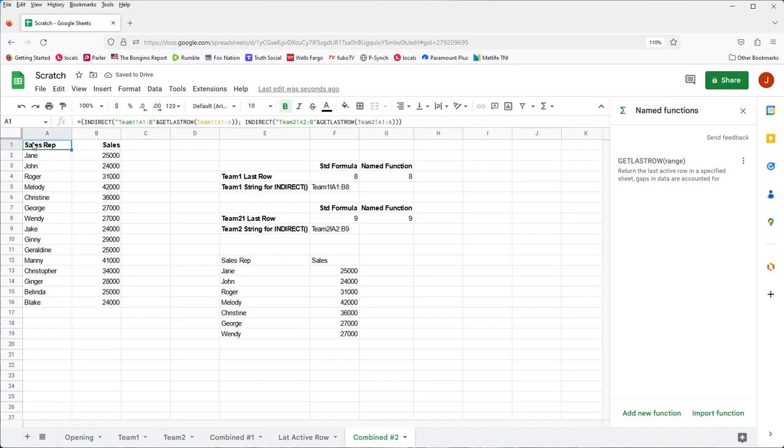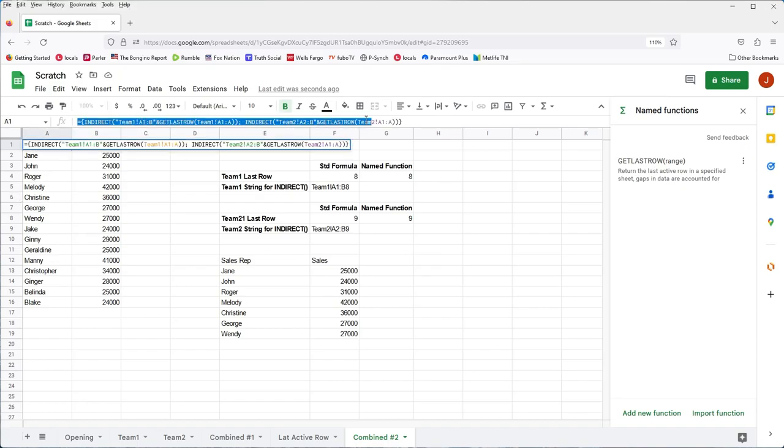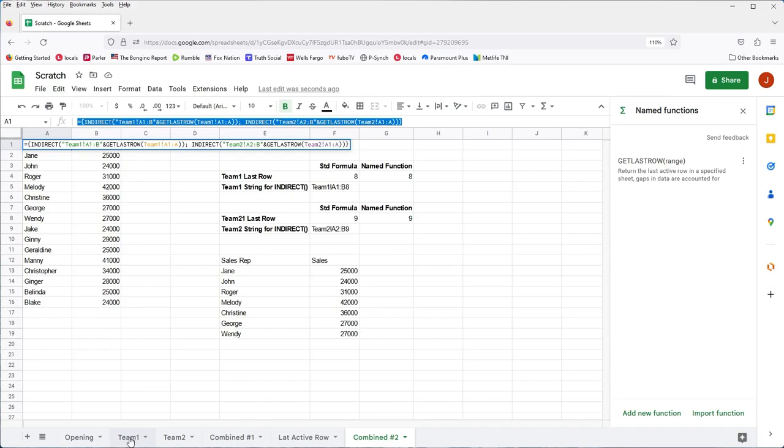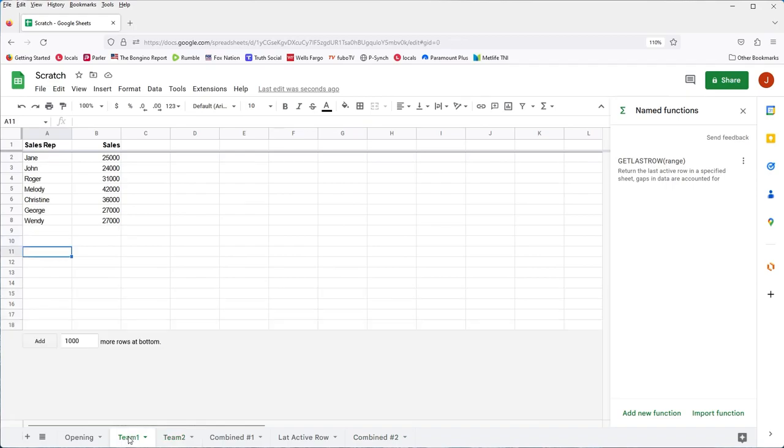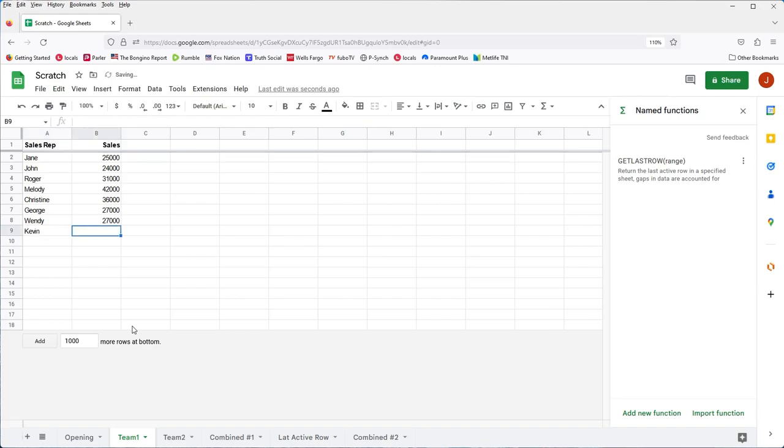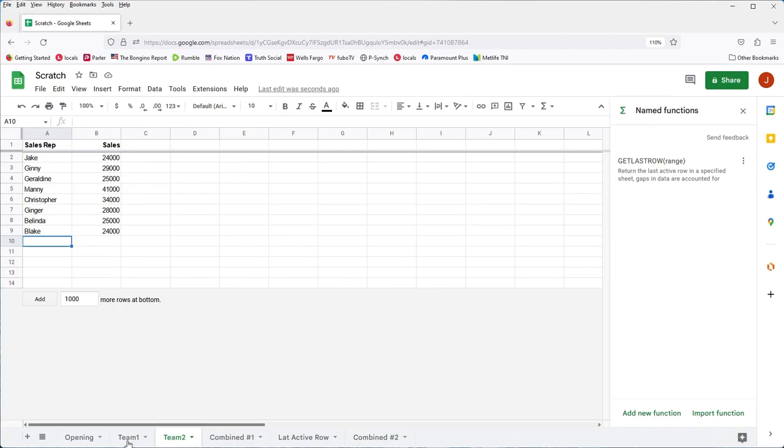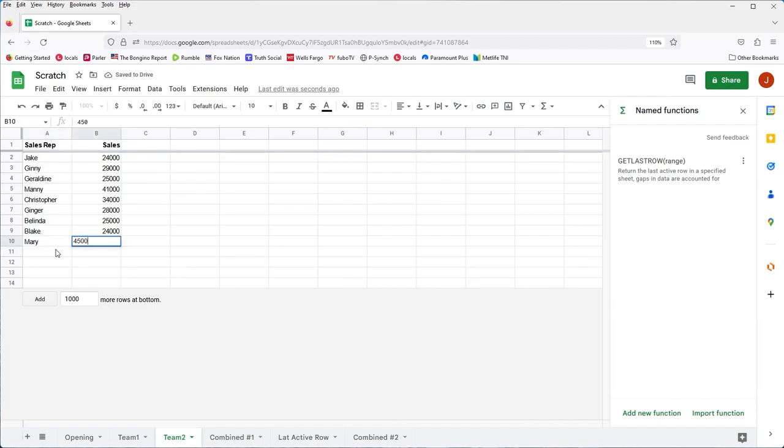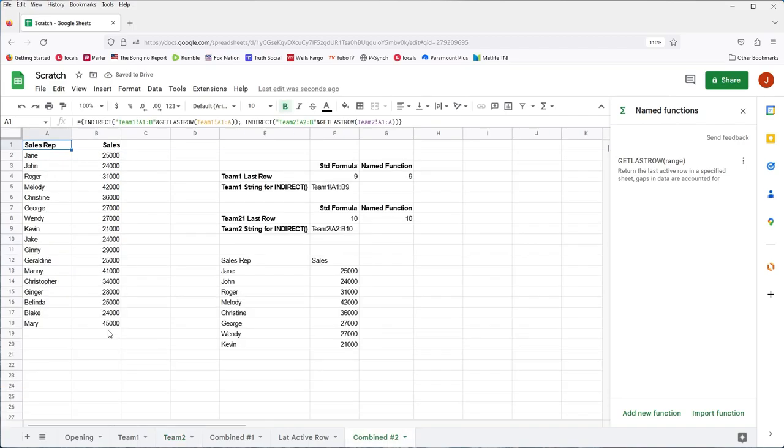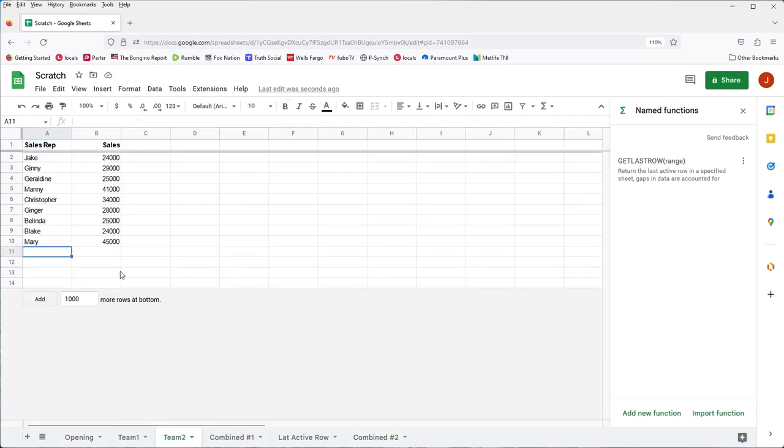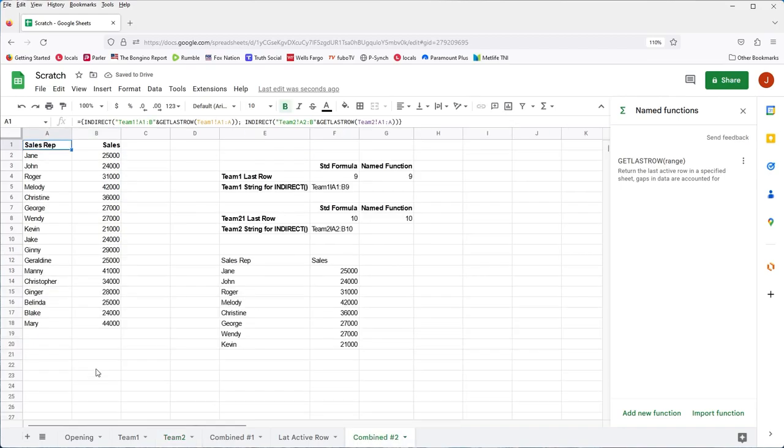So basically, now, with this formula here, we've combined two sheets and eliminated any gaps dynamically. So now, if I came back to, say, team 1, we had Blake already, didn't we? No, we didn't have Blake on team 1. So let's add Kevin. Let's go back to combine 2. And we should see Kevin now in the list. Where did you go? There he is, 21,000. Let's go to team 2 and add Mary. Mary's a really good salesperson. So she did 45,000. And we look at combined 2. And there it is. And, of course, if the numbers change, they'll be updated on the other sheet as well. And there it is.